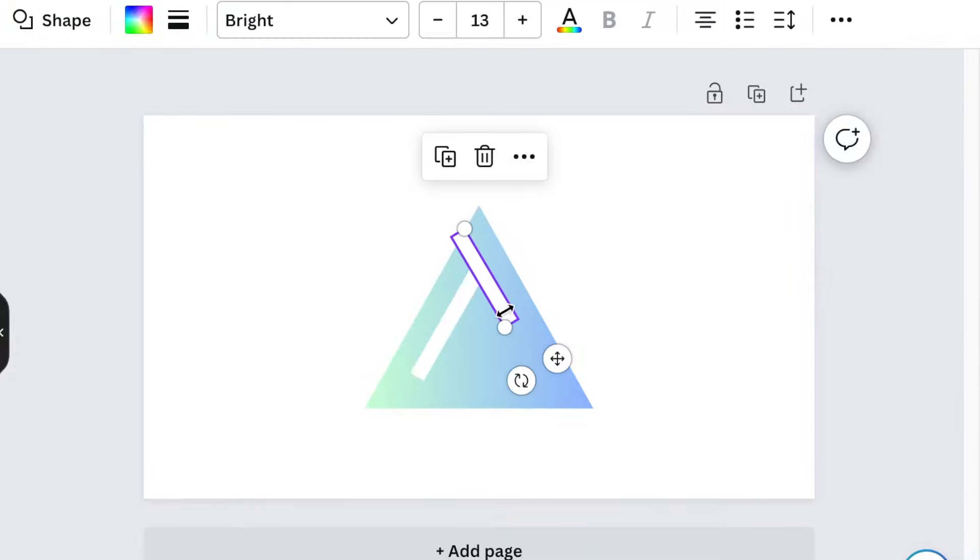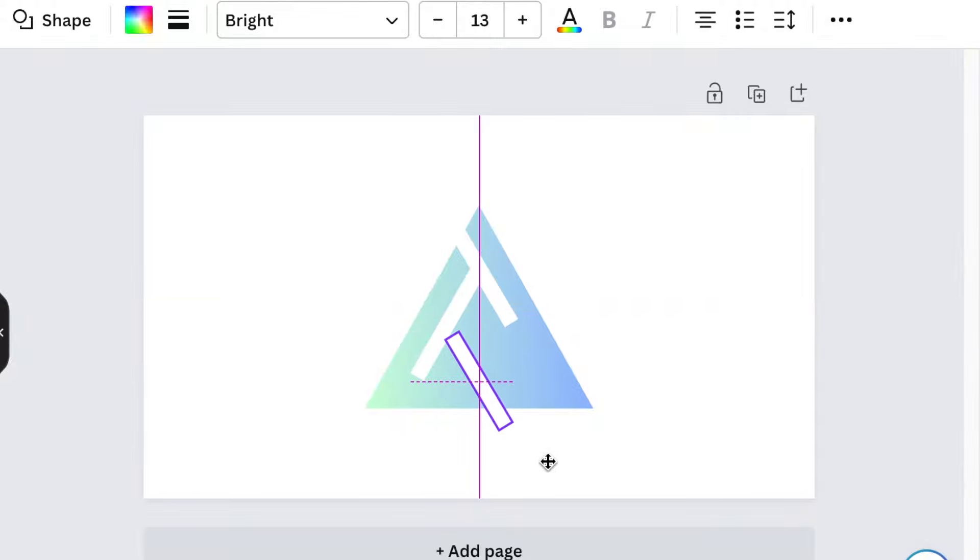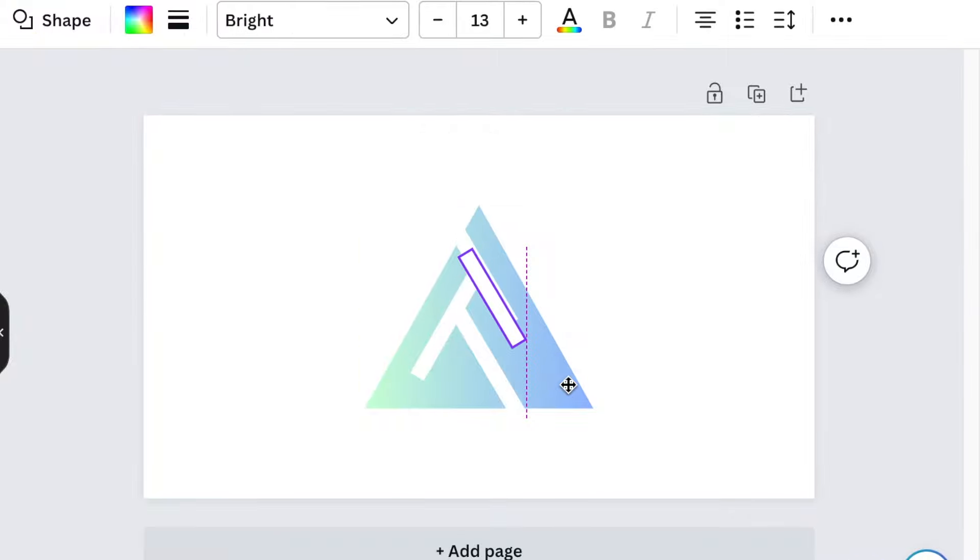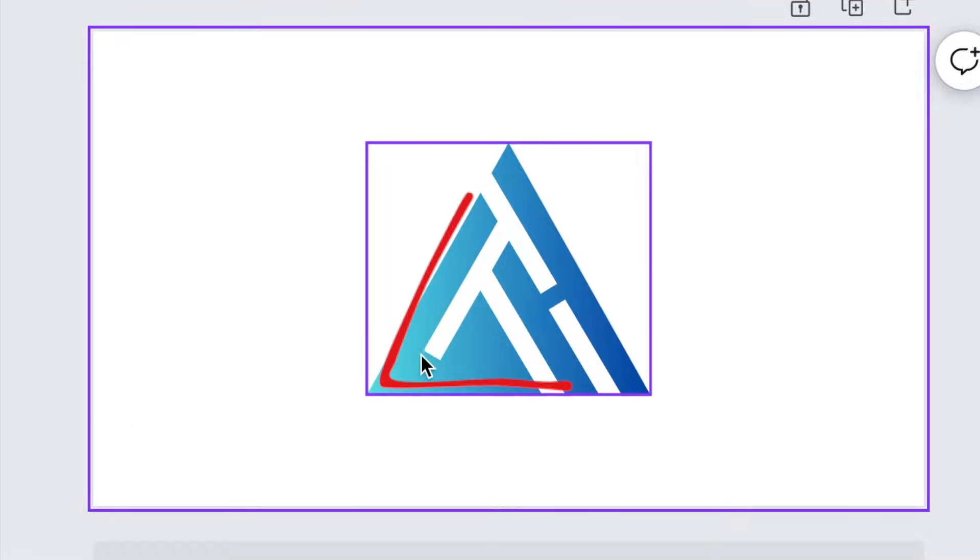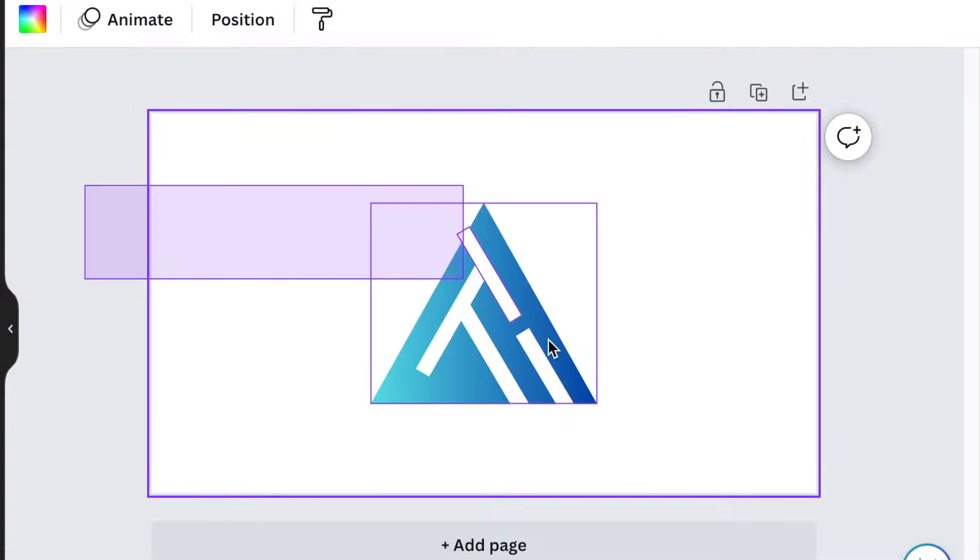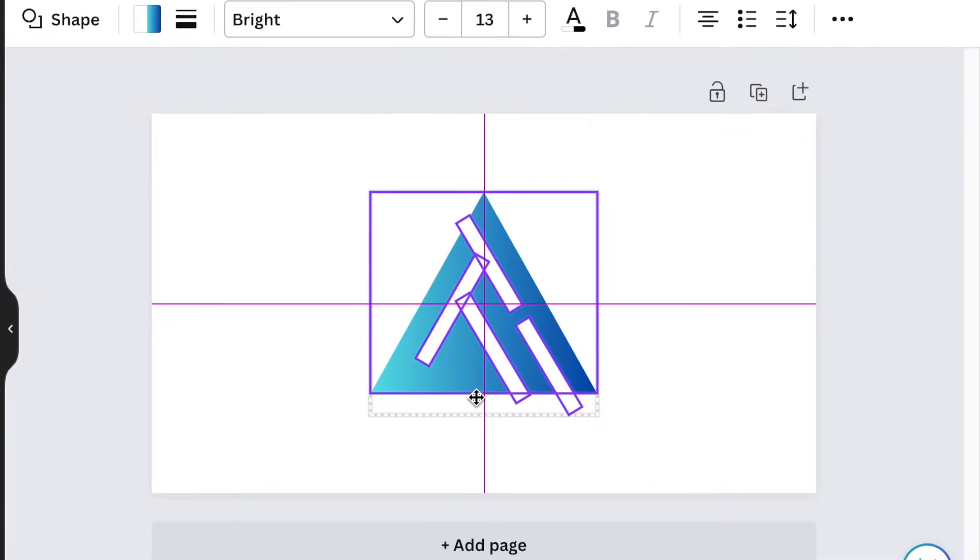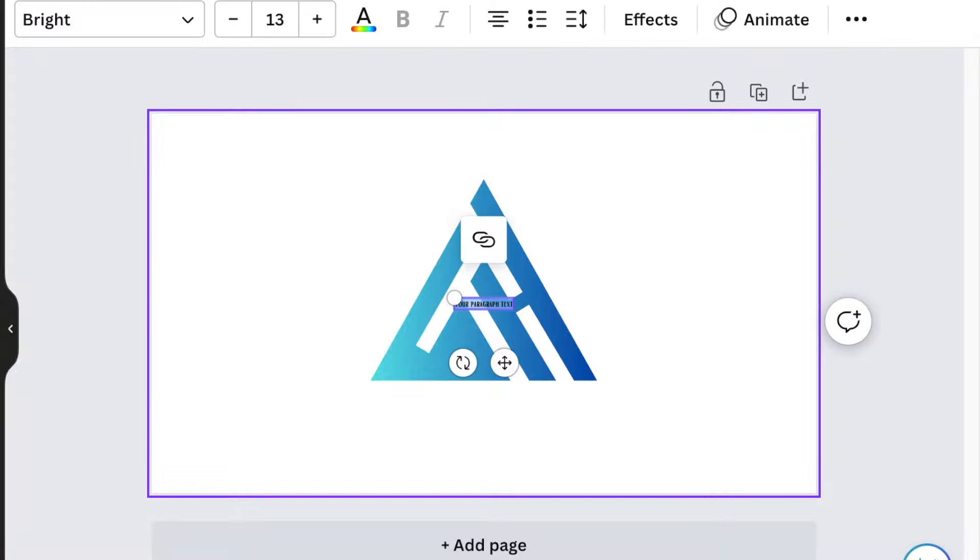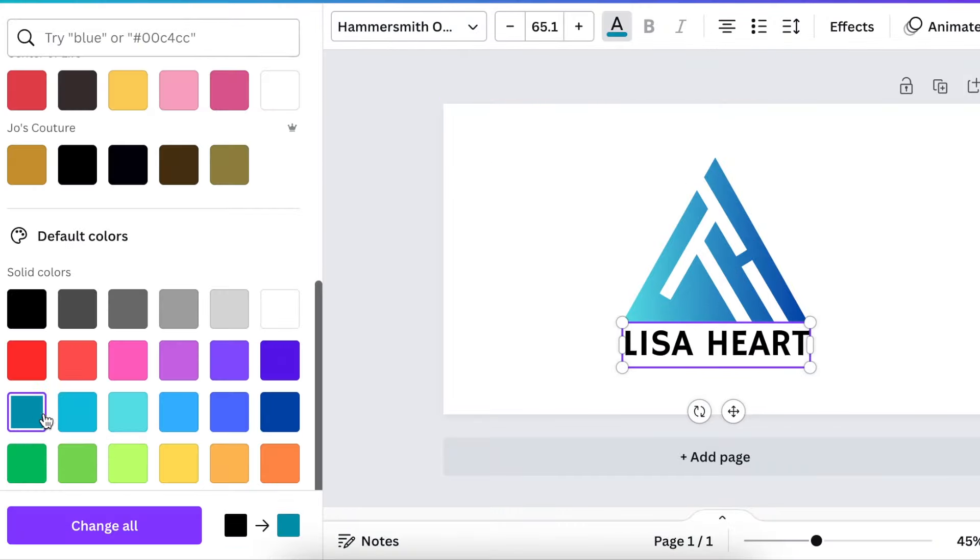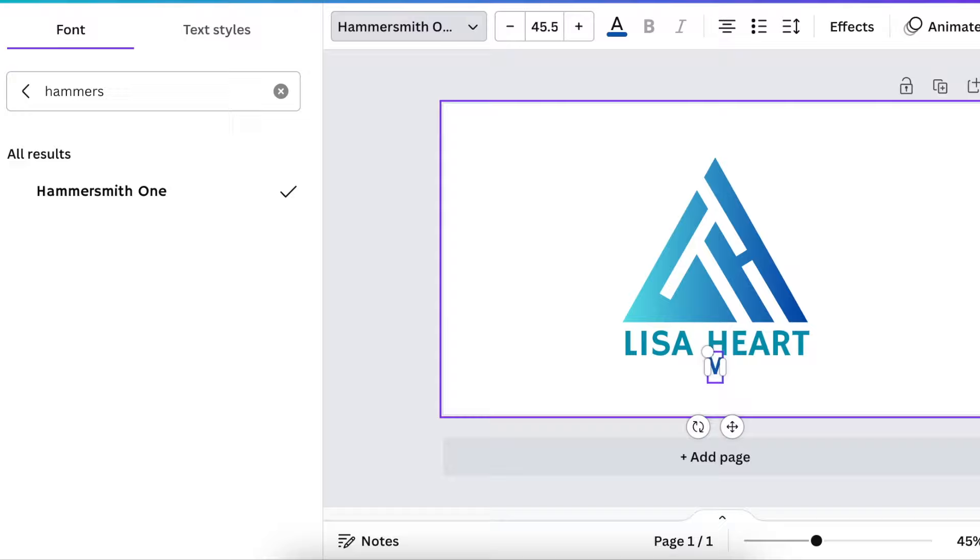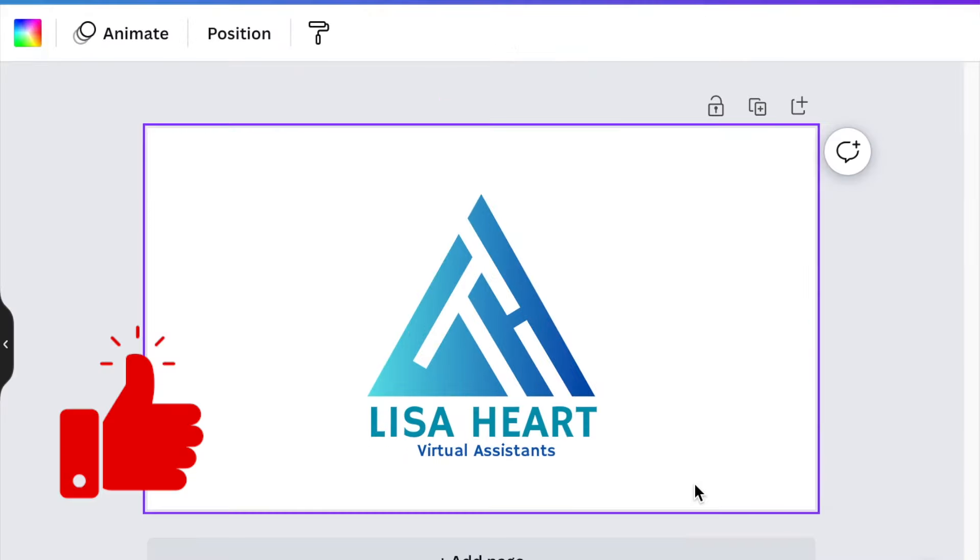So I'm going to rotate that. And then I'm going to grab this and duplicate that. Add it to the bottom of the page. Add it to the bottom of the page and align it to the other L. I just like that blue. So there's your L and there's your H. And as quick and easy as that, you've got a gorgeous design for LH. So we're going to press T for text and add text for Lisa Hart.